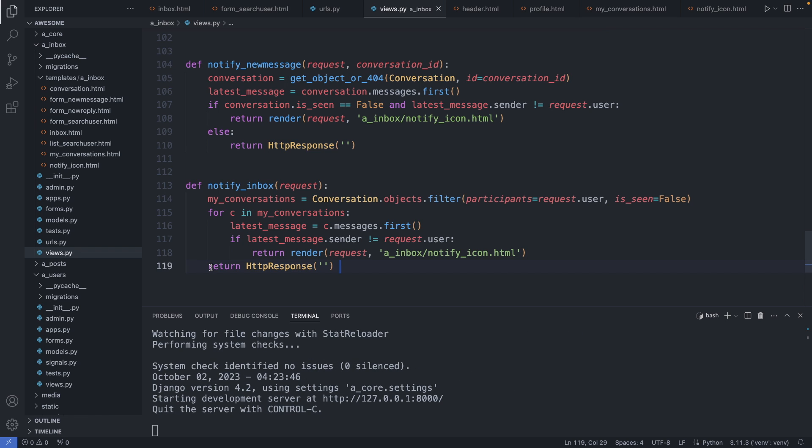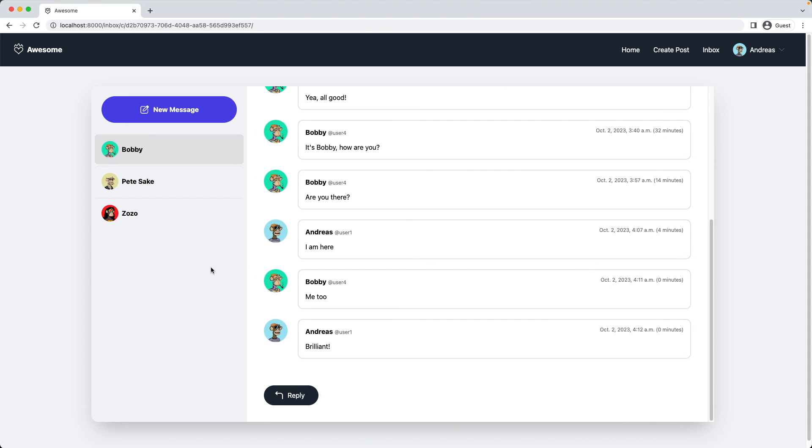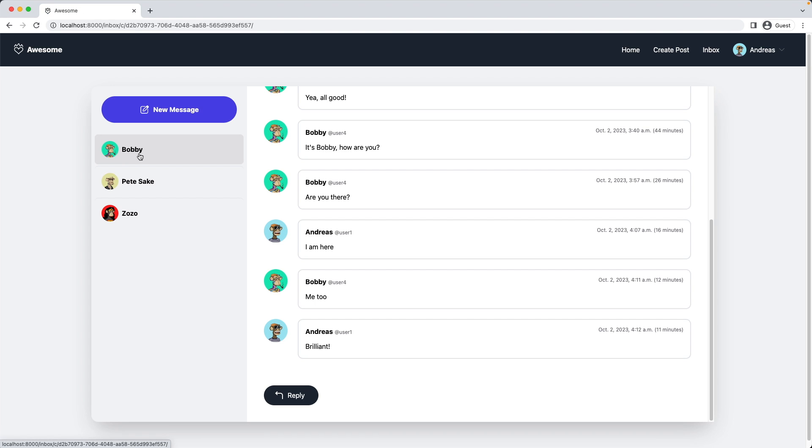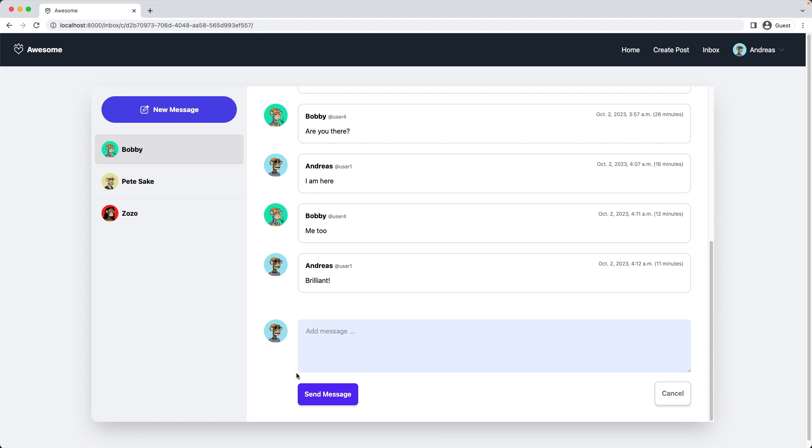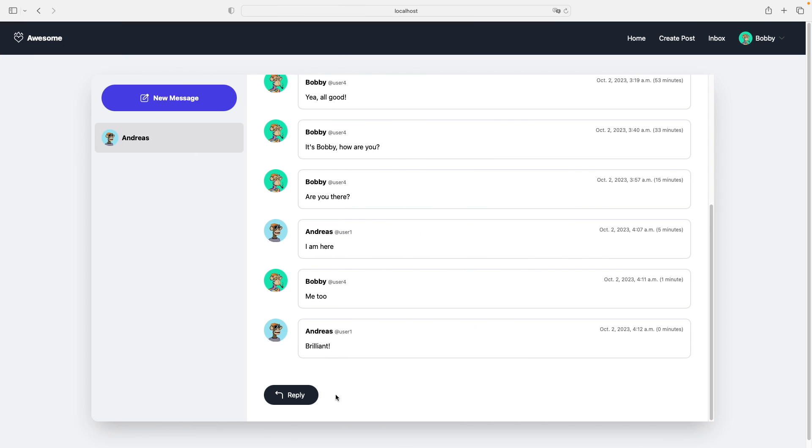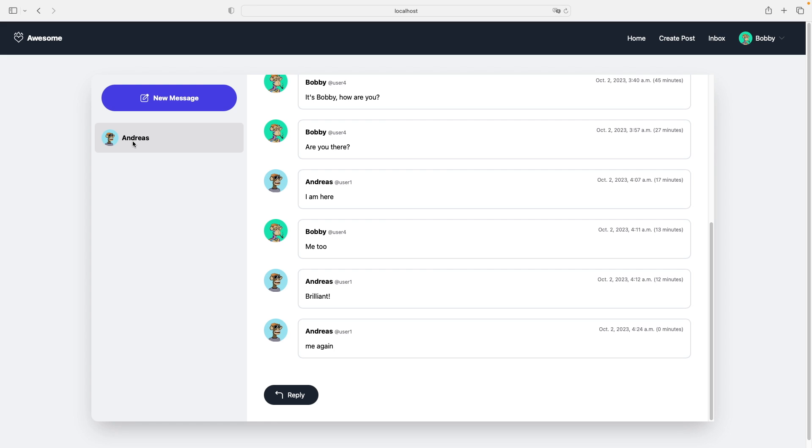Now let's check it out. Let's go back to my inbox. Let's reply to Bobby. Me again. Send the message. Switch accounts. Here again back to the inbox, and I can see I have a notification alert. Great. So let's reply back to Andreas. Now the alert is gone in both locations.